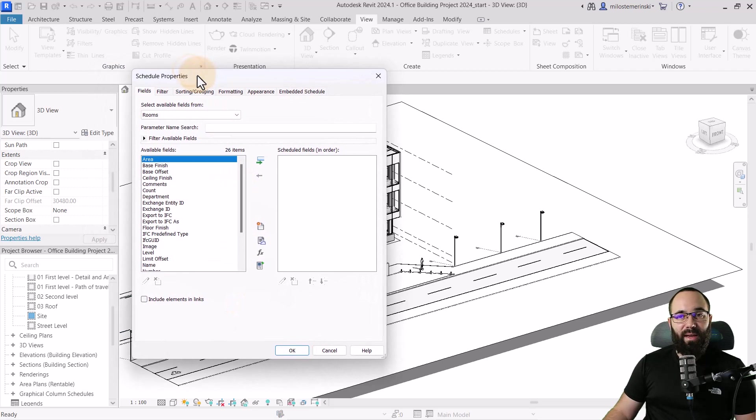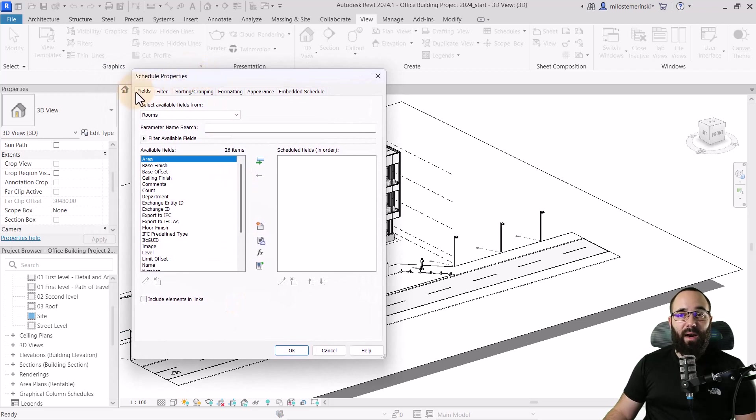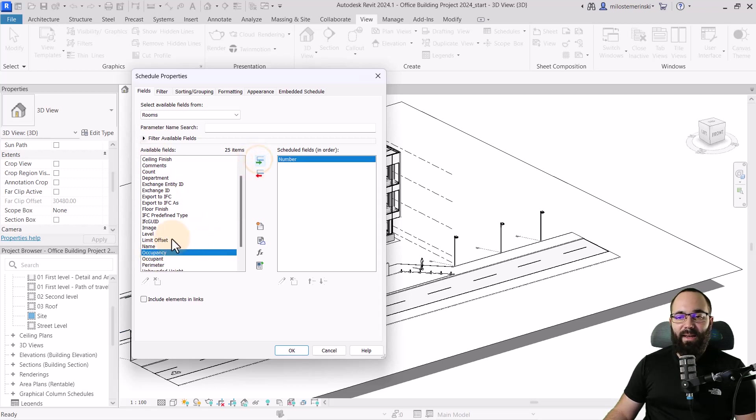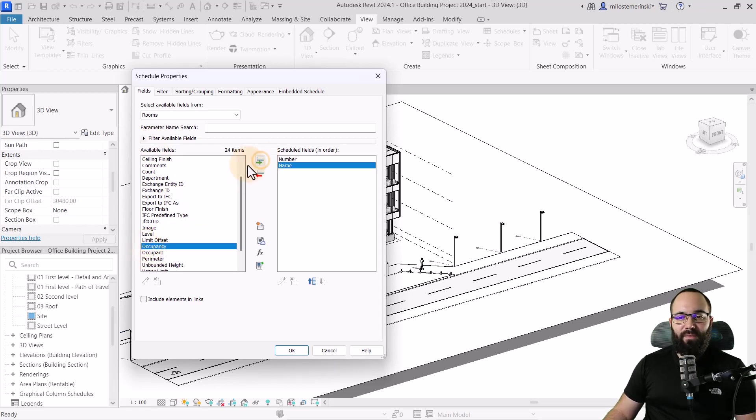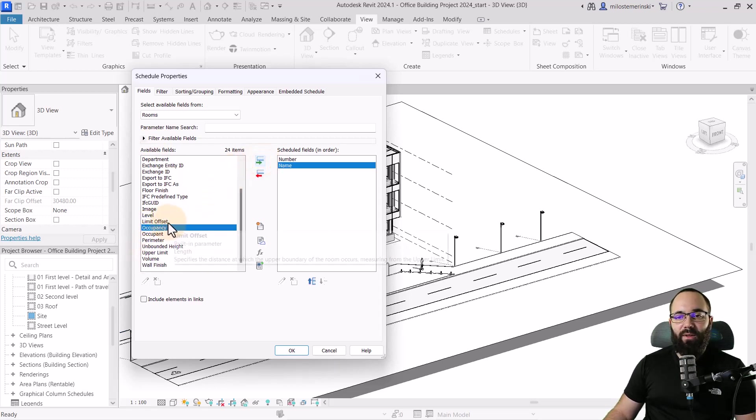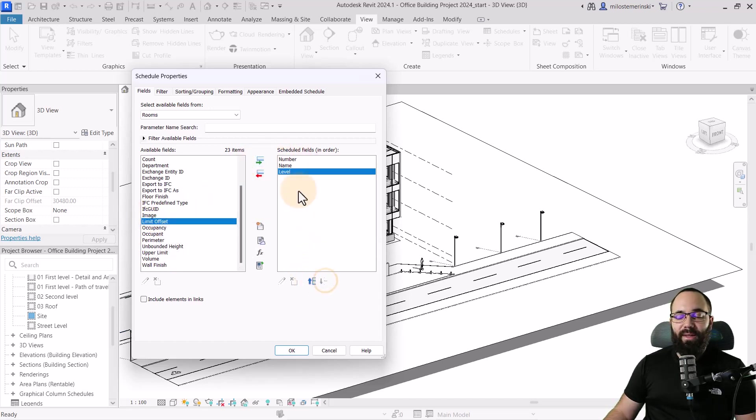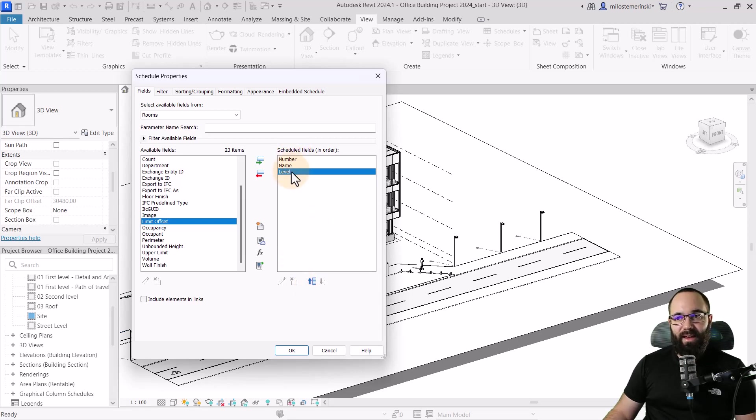Now we have to figure out our fields. So for the fields, I want to have number. So let's search for number, bring that in name. And then finally, I want to have level. Now, if you want to rearrange these, you can use these little arrow keys. Actually, I'm perfectly happy with this layout. Okay.